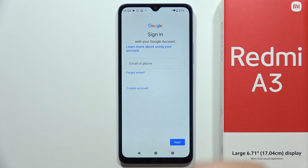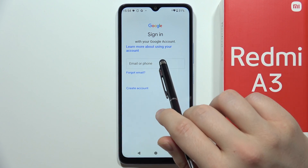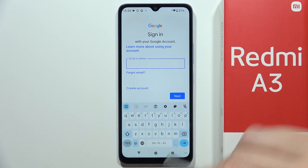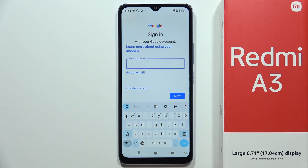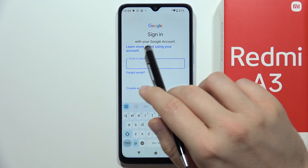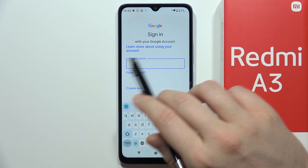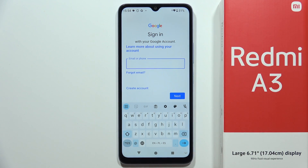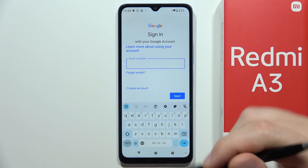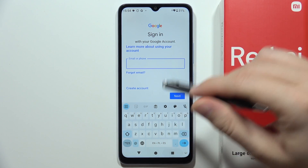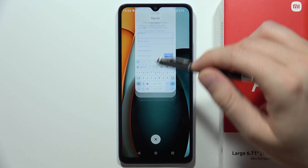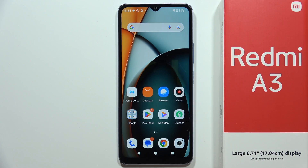There we go. From here, all we have to do is input our email, then click Next. In the next step, input your password for that email and click Next one more time. You will then be able to use this account. That's all for this video — please subscribe.